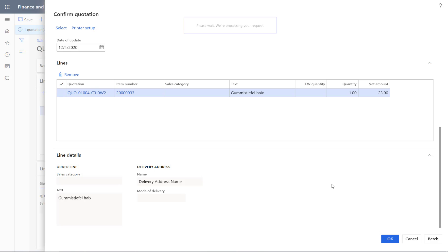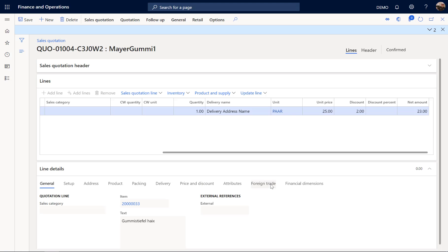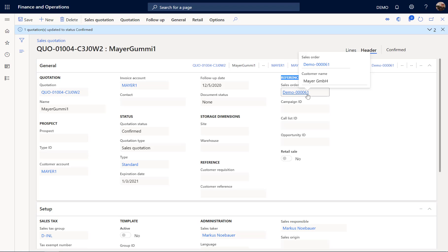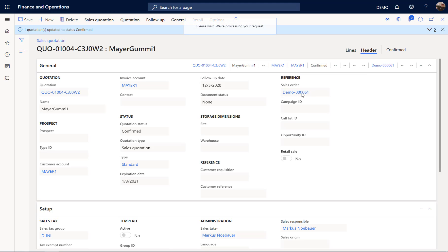And by clicking OK, a sales order will be created for this customer in the background. So the state has changed to confirmed. And when we switch to the header view and have a look at this reference tab here, we have a new sales order created. That's sales order 61. So we can switch directly to the sales order 61 here. And have a look in Finance.